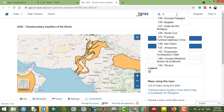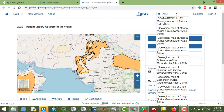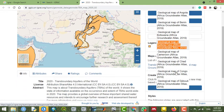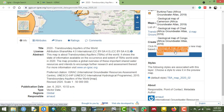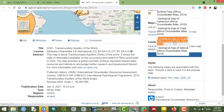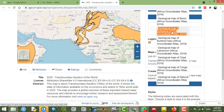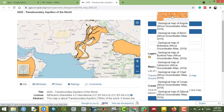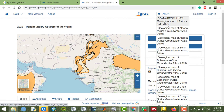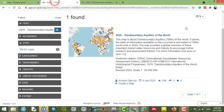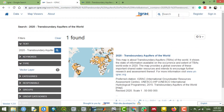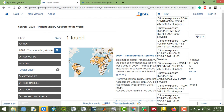For example, you can search 'Africa' and see all data related to African countries — for example, the geological map of the Congo, the geological map of Algeria, the Botswana groundwater atlas, and more. You can also search for climate data.